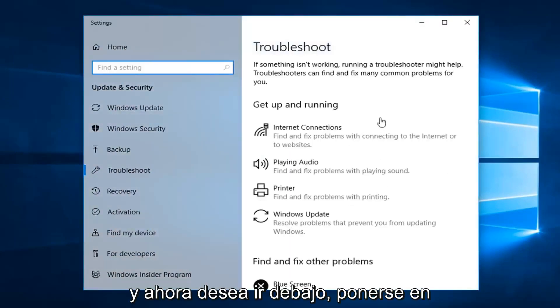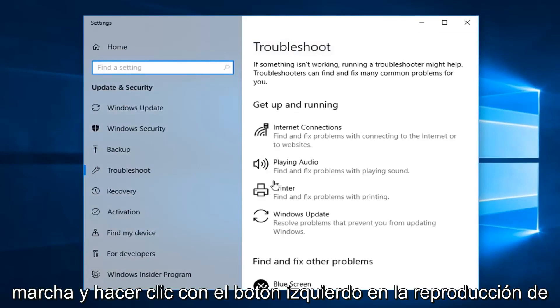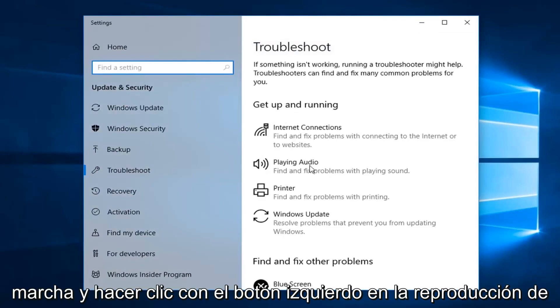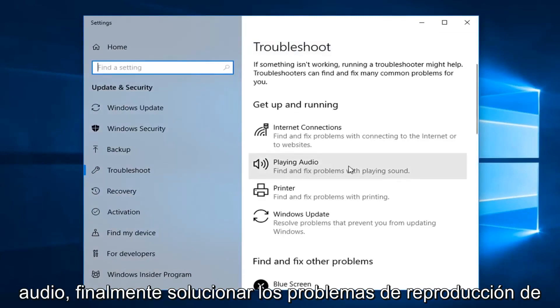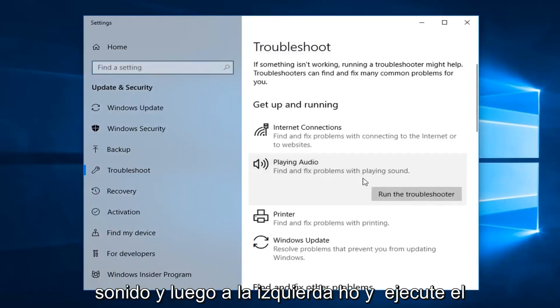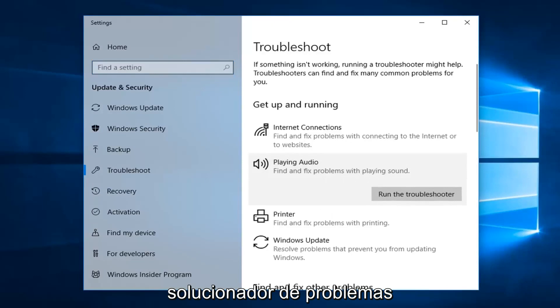And now you want to go underneath get up and running and left click on playing audio. Find and fix problems with playing sound. And then left click on run the troubleshooter.